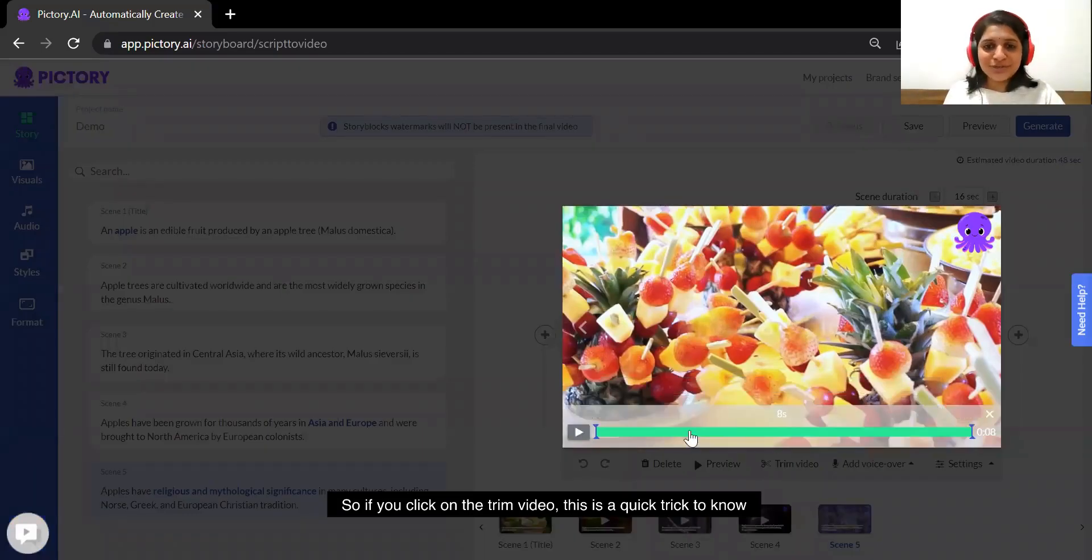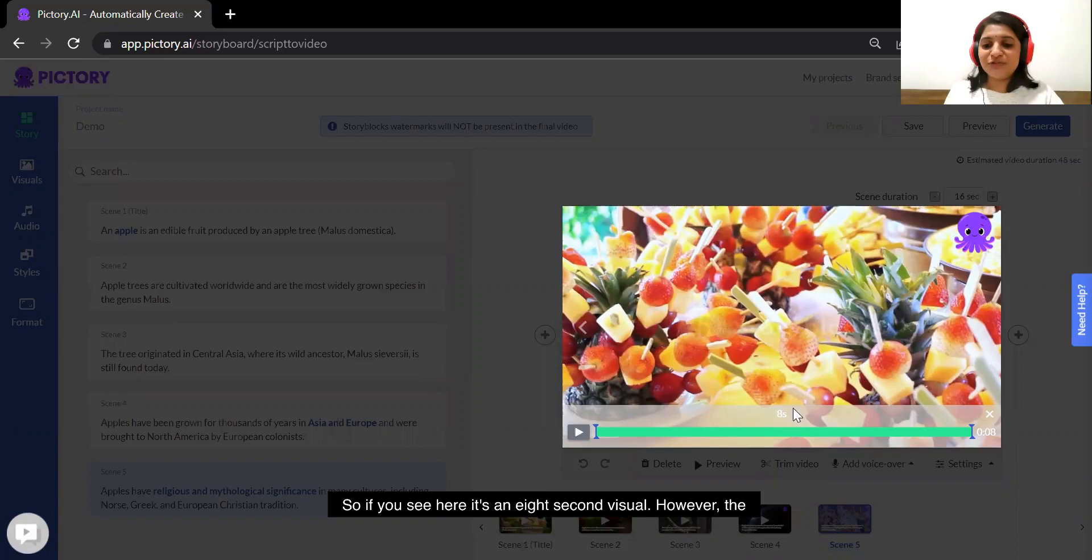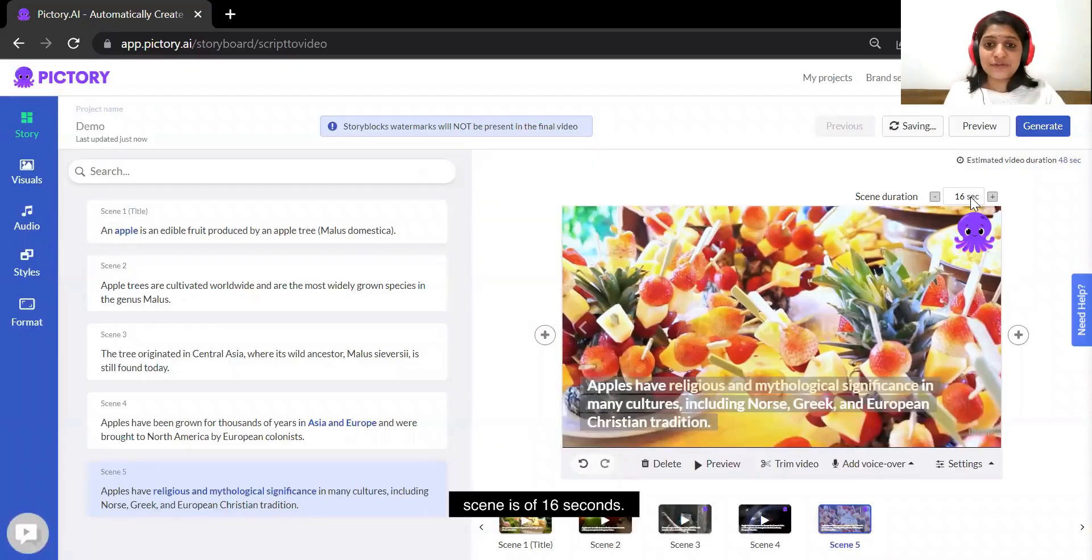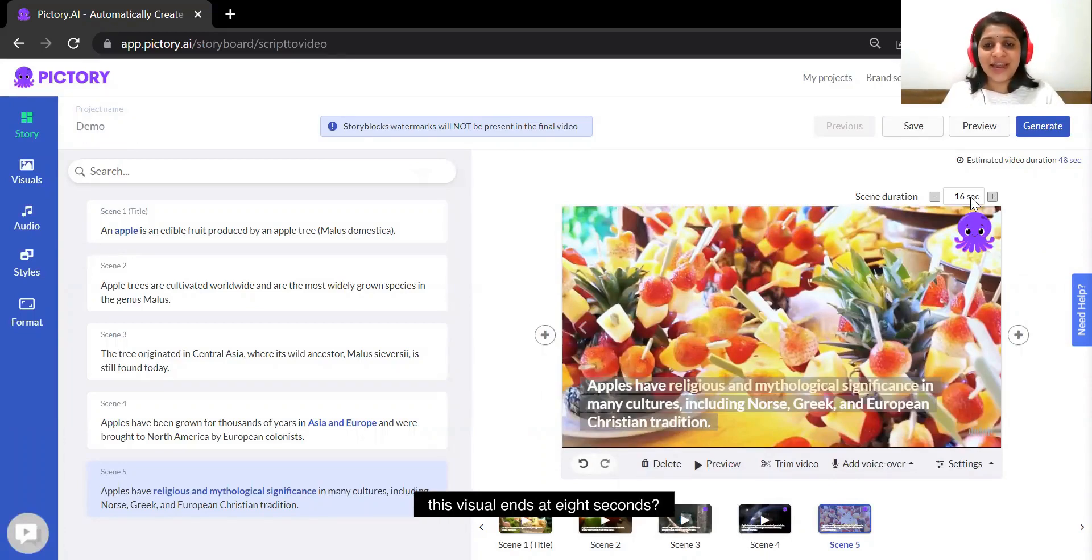This is a quick trick to know how long this visual is. If you see here it's an 8 second visual. However, this scene is of 16 seconds, so what will happen after this visual ends at 8 seconds?